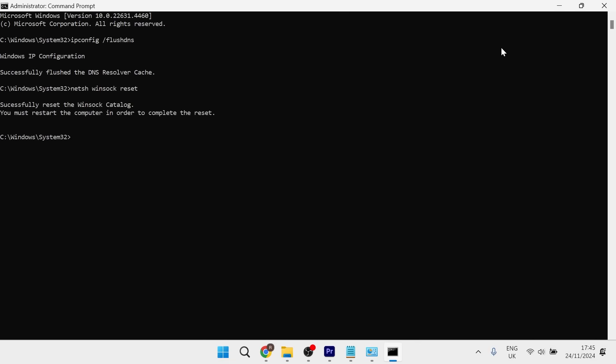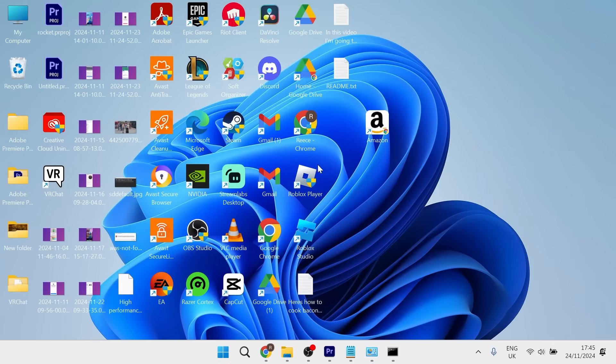Once you've done this, restart your computer and then try launching Roblox again. That should have solved any connection issues.